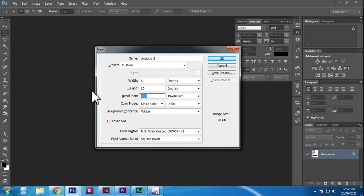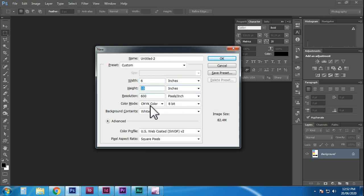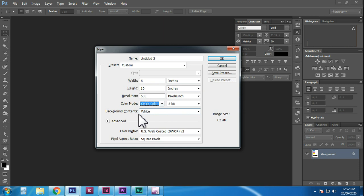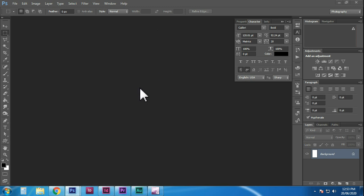We can select 300 or 600 resolution. For flex printing, we select 300 and a size of 6 x 12. Normally, we adjust the width to 6 feet and height to 10 inches, with a resolution of 600. With CMYK, we can adjust the size for flex printing.